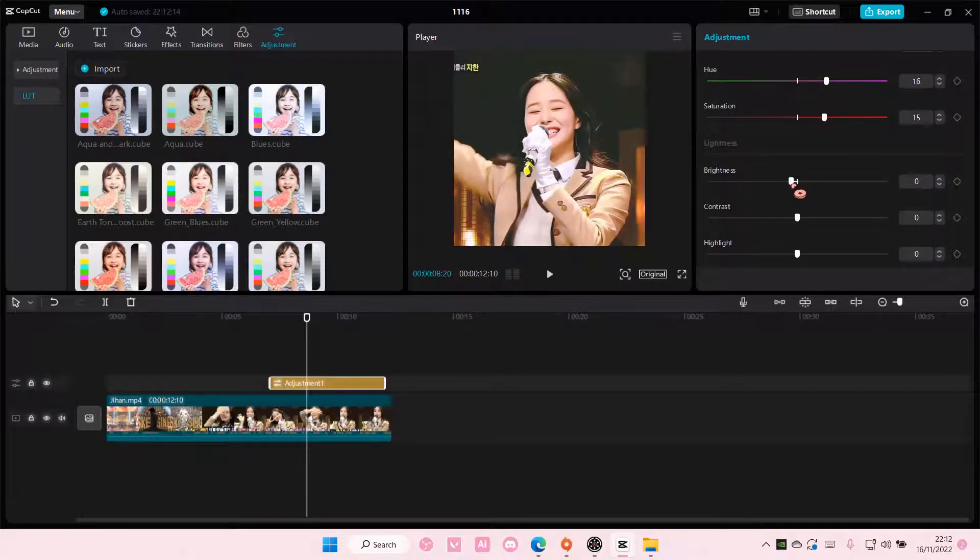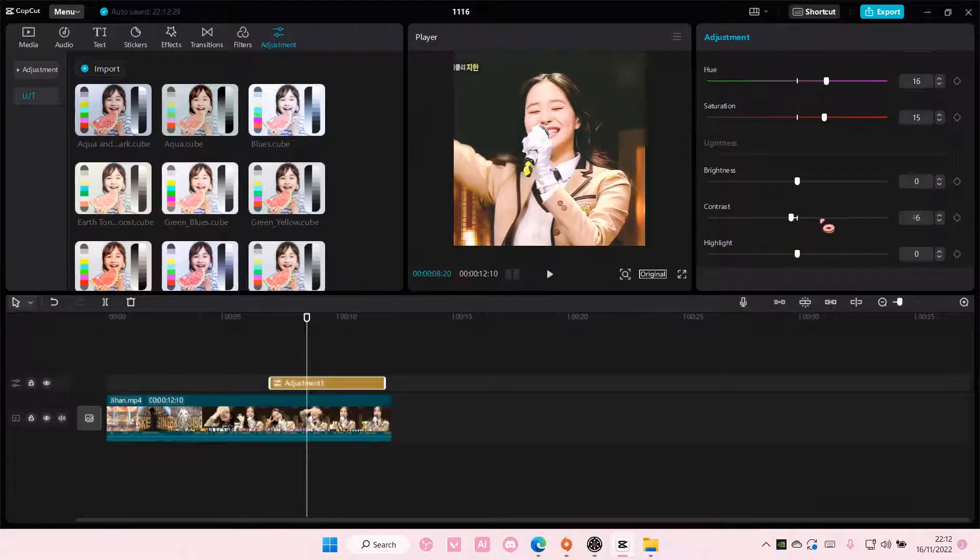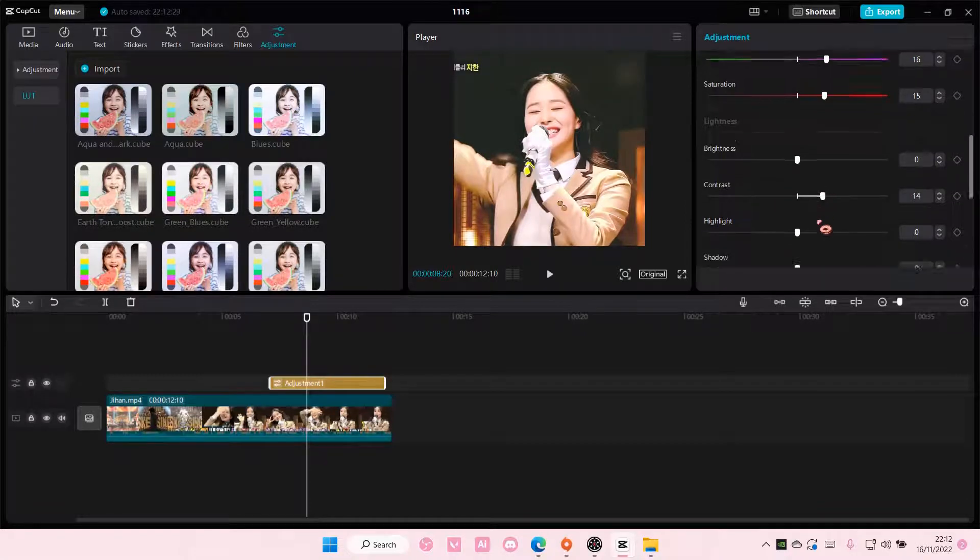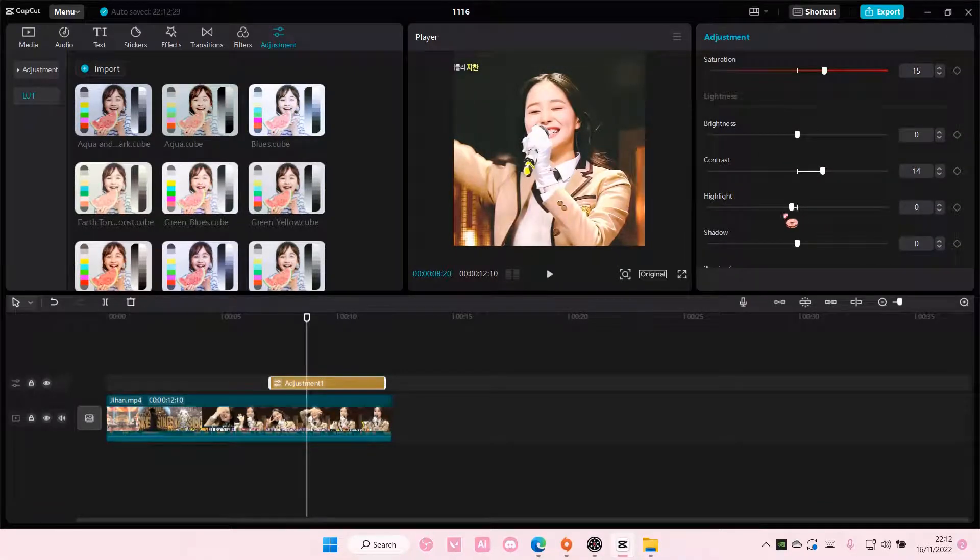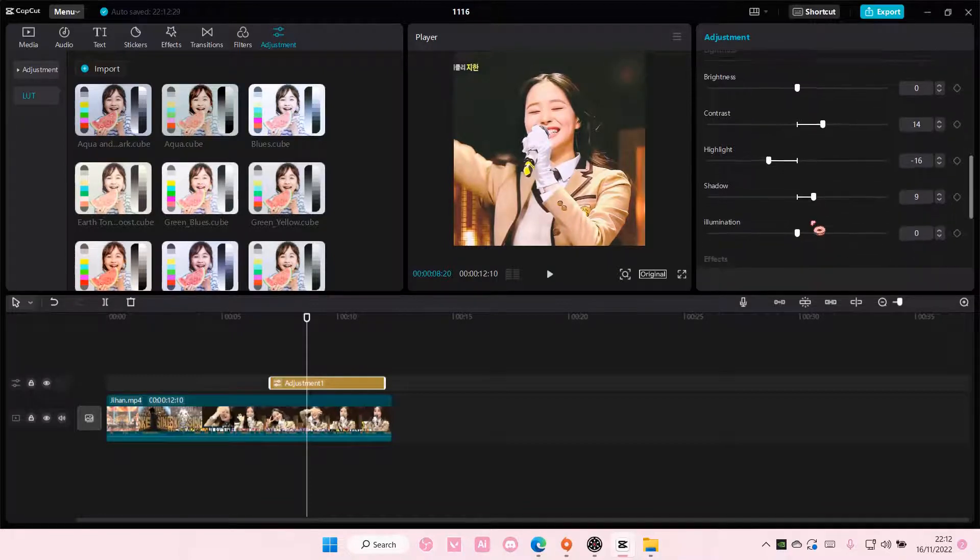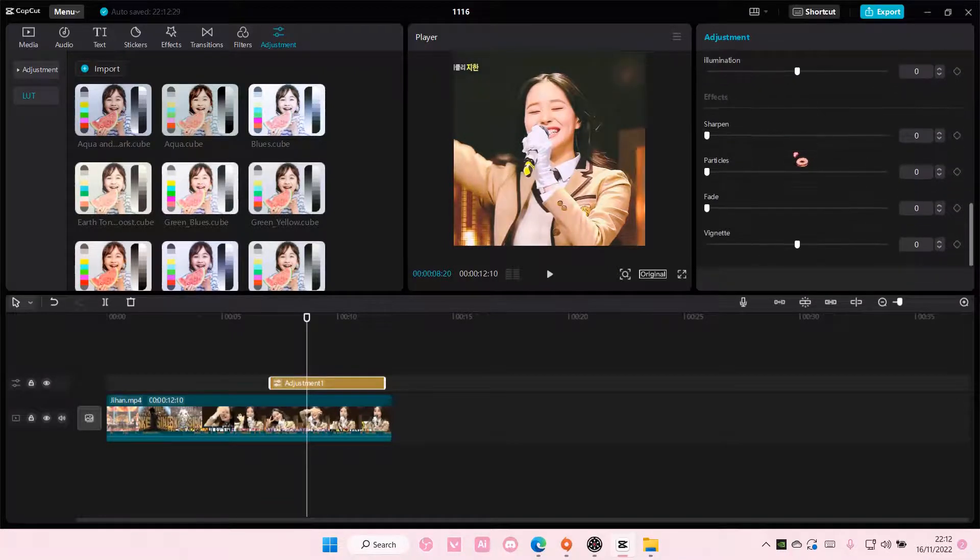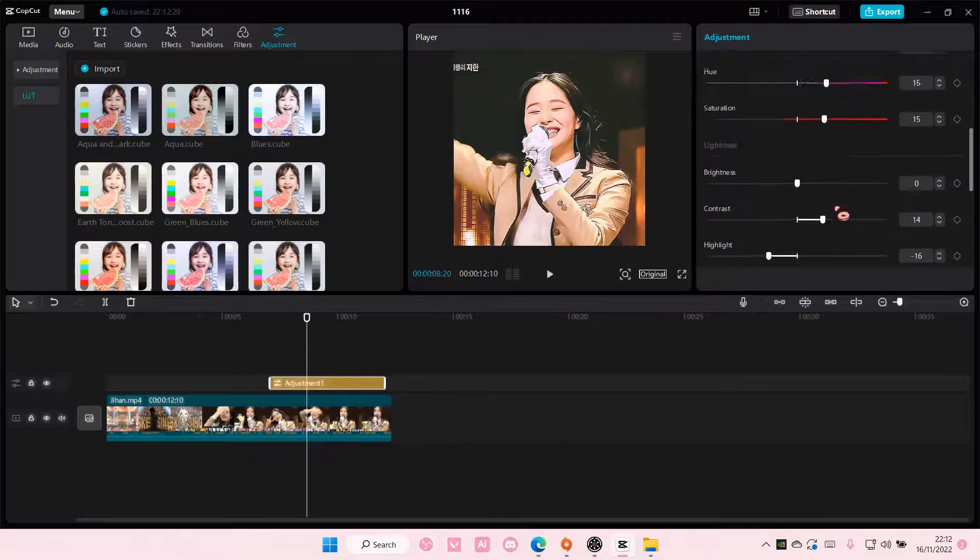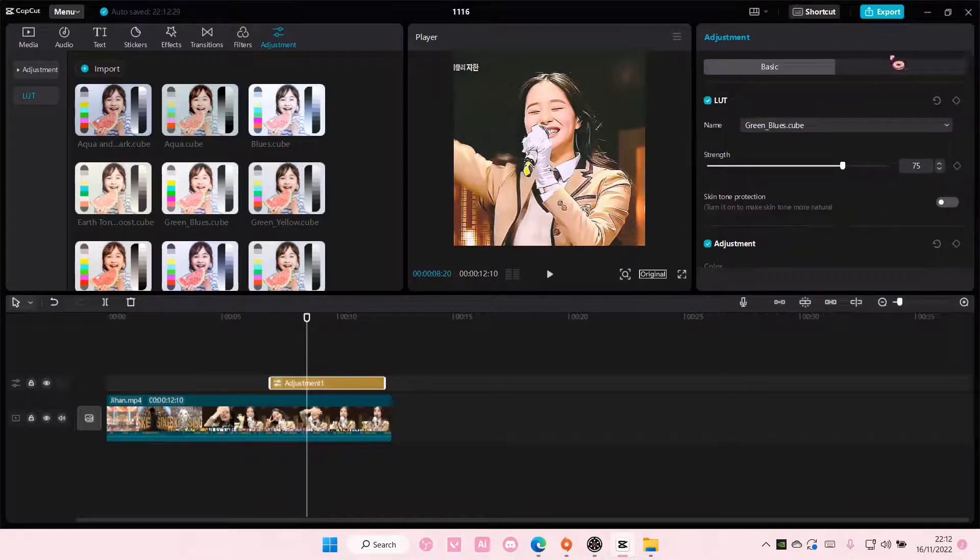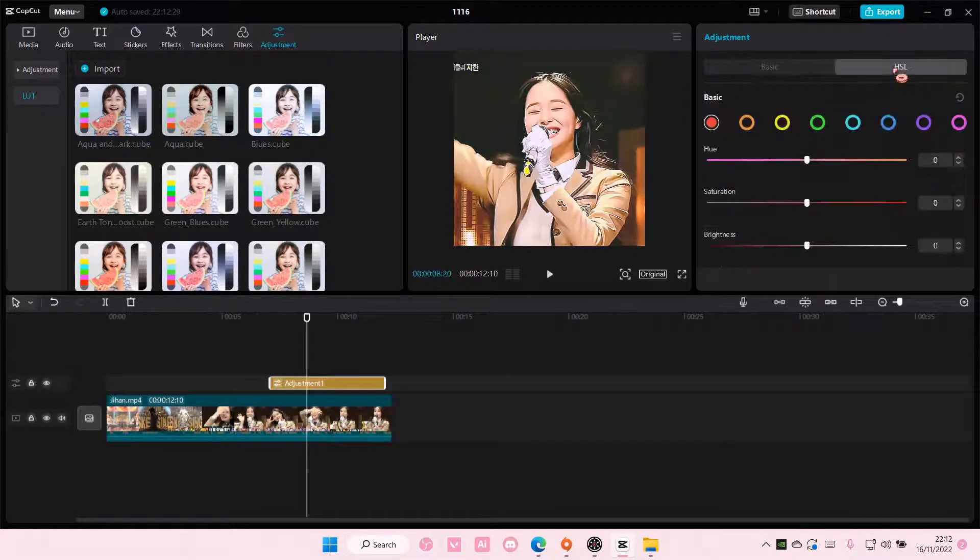And also the contrast, the highlight here, and the shadow, and illumination. There's also sharpen, etc., and you can also adjust it here too.